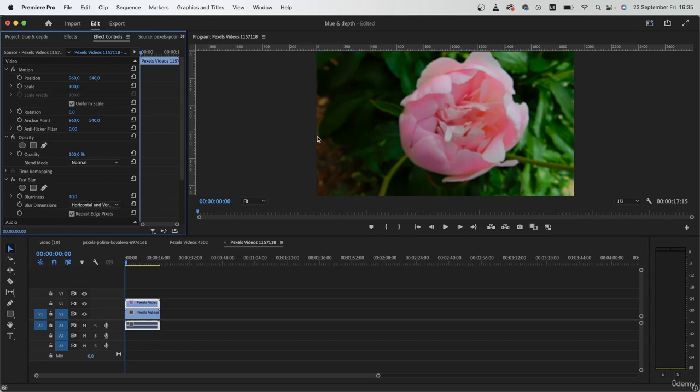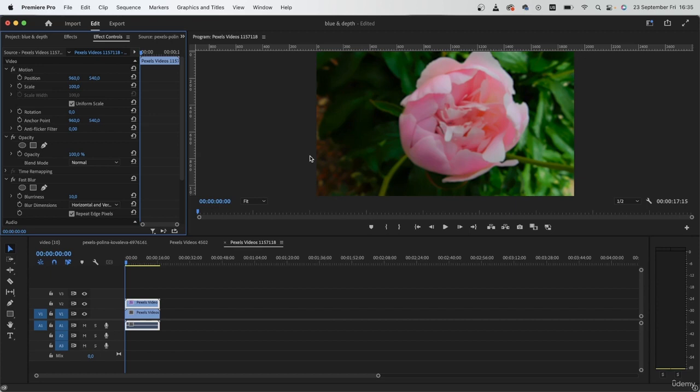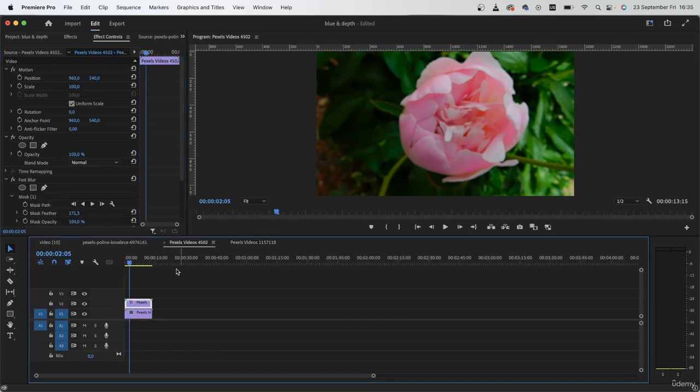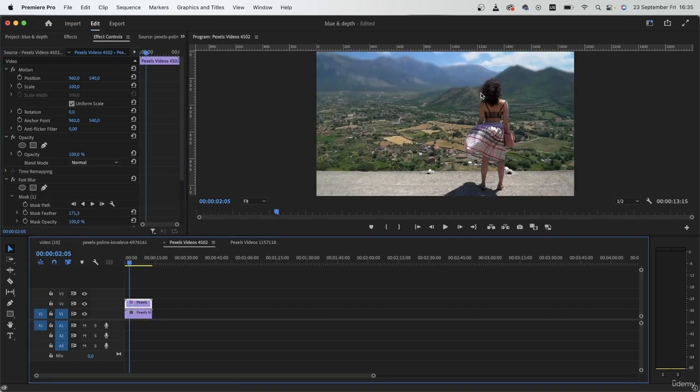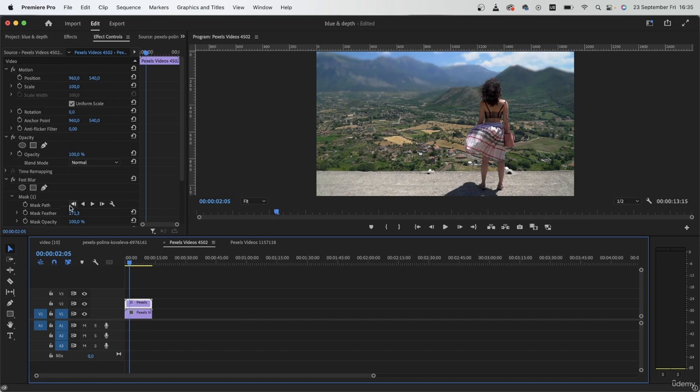The amount that you put for blurriness is really important because you can't just randomly make everything flat. You have to keep in mind the distance between the subject that the camera is focused on and the subjects around it. So in our previous example, the mountains are really far away from our subject. So I have the liberty of adding a good amount like 15 or so.